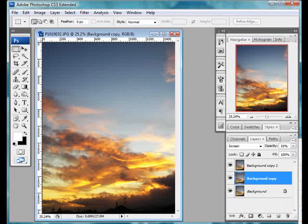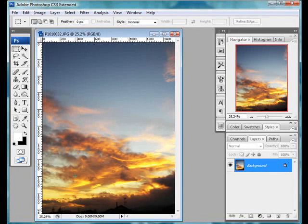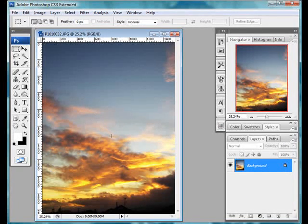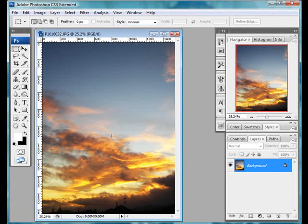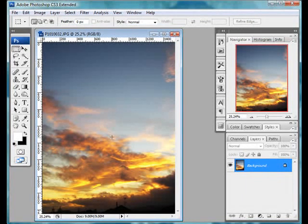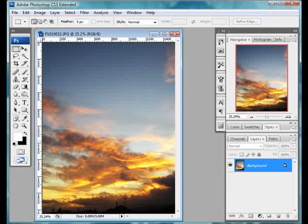The next thing we do, of course, is we flatten the layers and we're back to our original picture. Any normal sort of a photograph, the next thing we would do is sharpen it. That's what they'll always tell you. You've got to sharpen it.